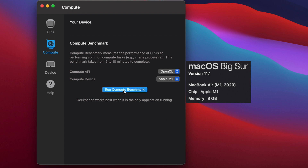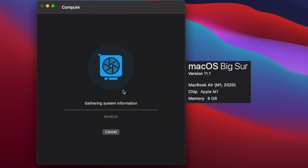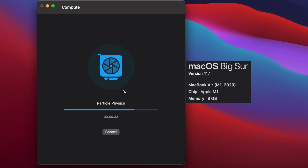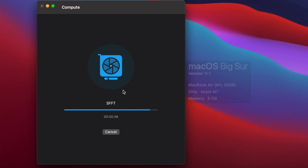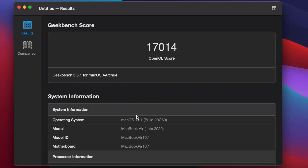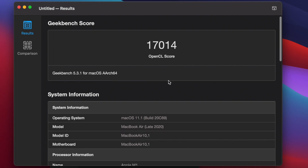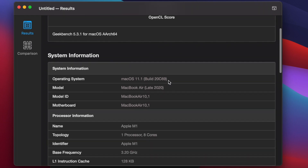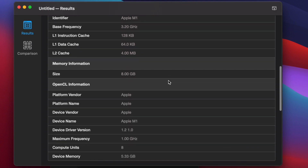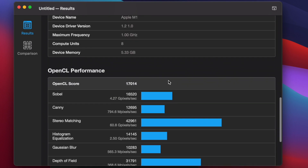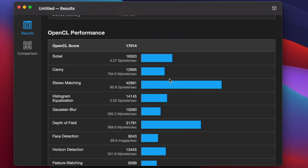Let's switch over to the Compute and do the OpenCL compute benchmark and gather that data. We got 17,014 for an OpenCL score. Let's scroll down and see what kind of information we got here — OpenCL performance.